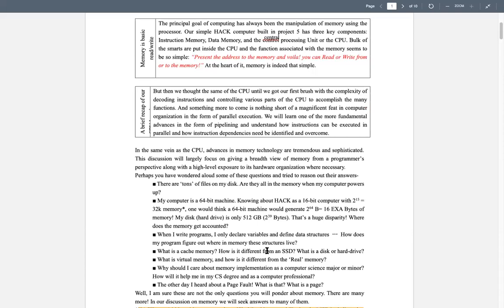I did have two questions from the Nand to Tetris part. The first was: how does it save information when it's powered off, since it's supposed to be an on-and-off signal? The second was the discrepancy between the theoretical amount of memory and what it actually is. Those are great questions — we will answer both.